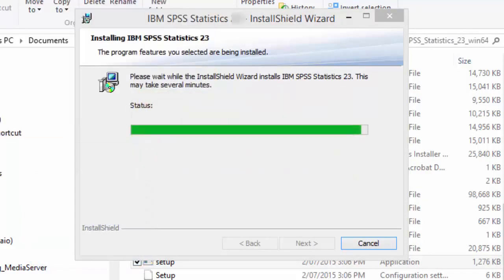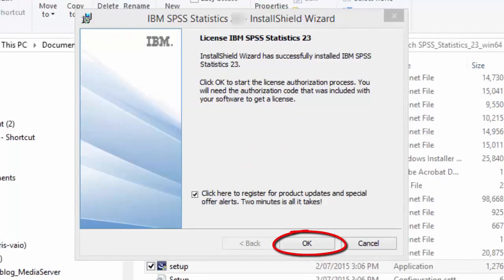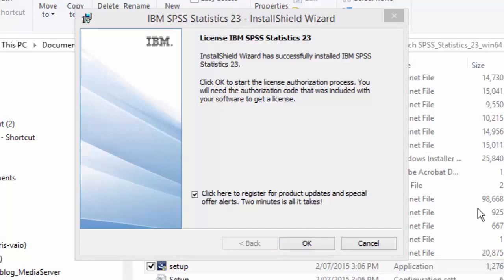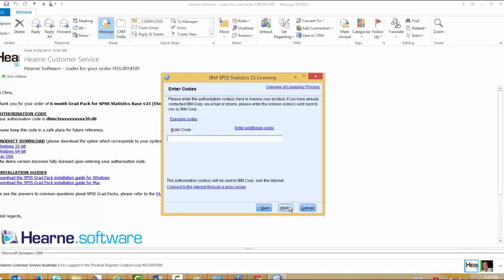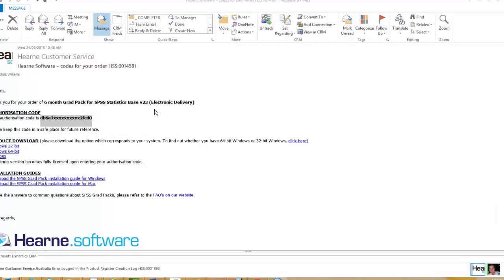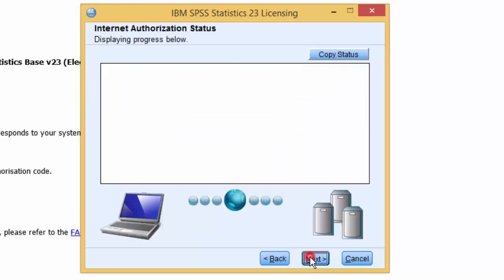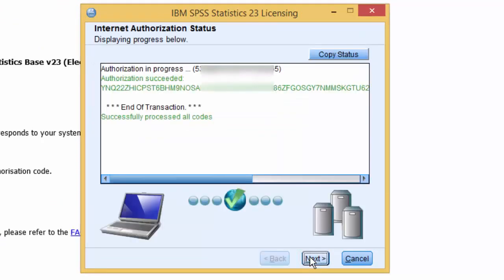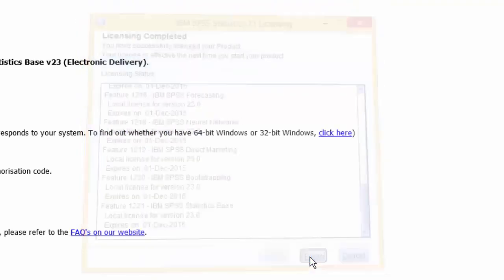Once installed, click OK to start the License Authorization process. To complete the License Authorization Wizard, you'll need the code from the email we sent earlier. Choose License My Product Now and then choose Next. Enter the code from the email and then press Next. When you get the Authorization Succeeded message, press Next and then Finish. The License will be active the next time you start SPSS.